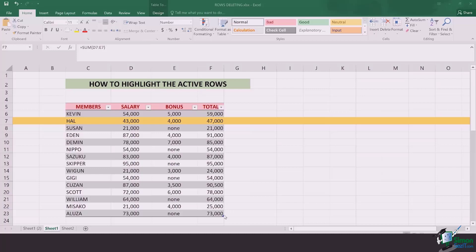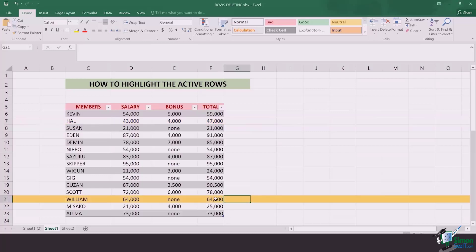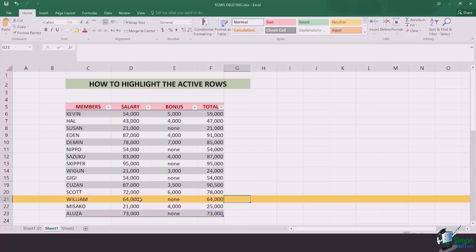For example, if you're looking at 64,000, you can see that the whole row got highlighted and it was very easy for me to find out that it was Mr. Williams' data. So let's jump in without further delays into how we have to create the highlighting in the active rows.